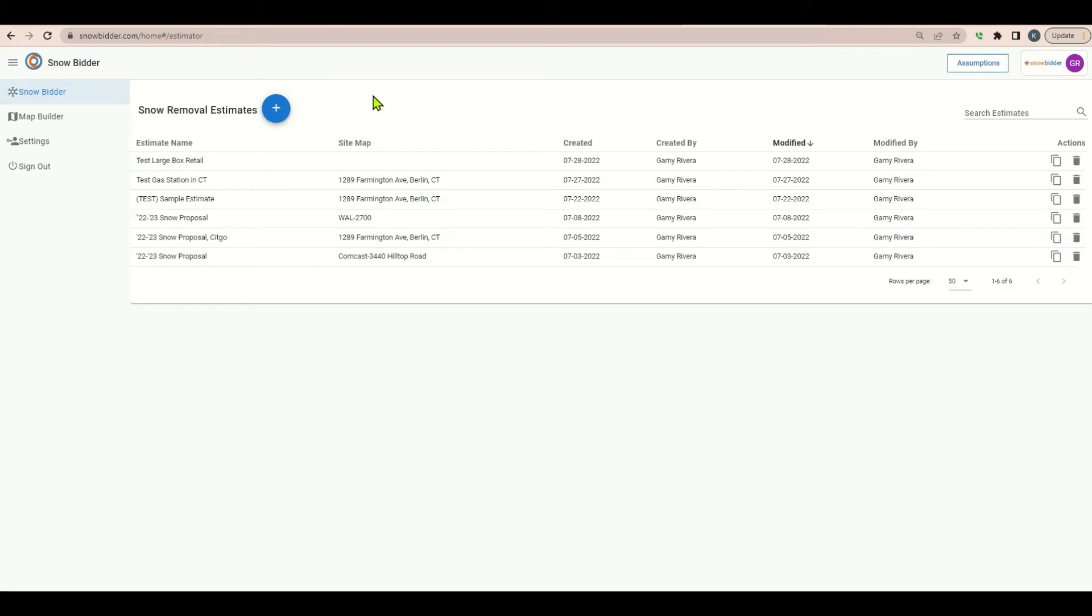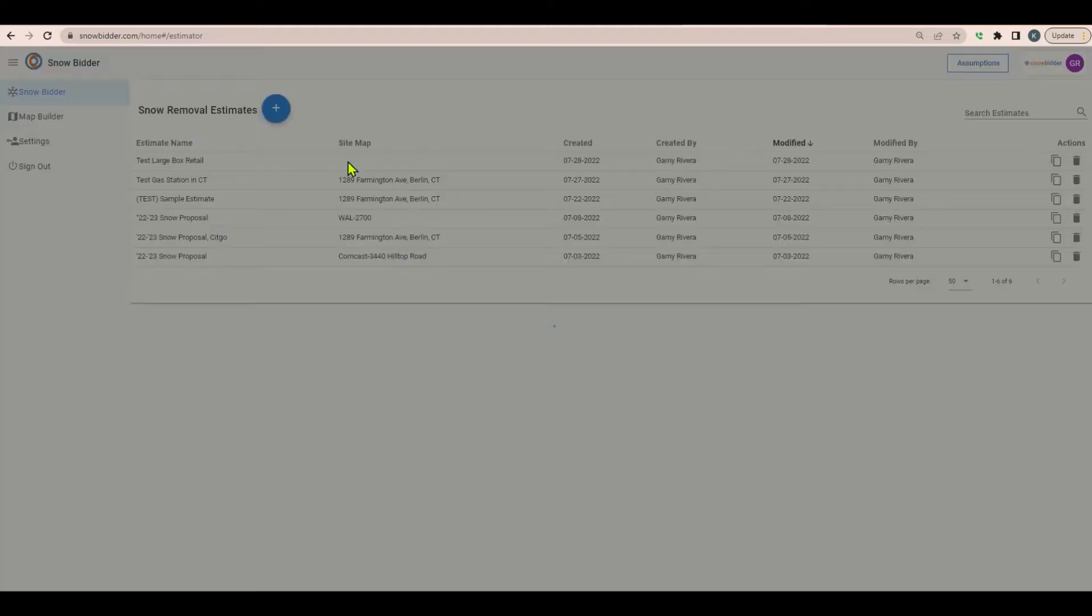Welcome to Snowbitter. Today we're going to walk through how to estimate a large box retail site for snow removal.